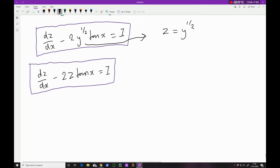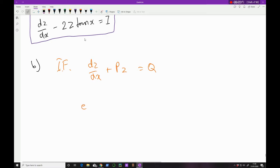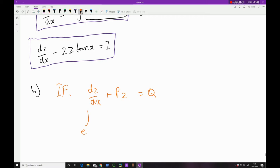Part (b) asks us to solve this differential equation. We've dressed it up so that it follows the form dz/dx + P(x)·z = Q(x), making it easy to find the integrating factor. Here P = −2 tan x, so the integrating factor is e to the integral of −2 tan x dx.